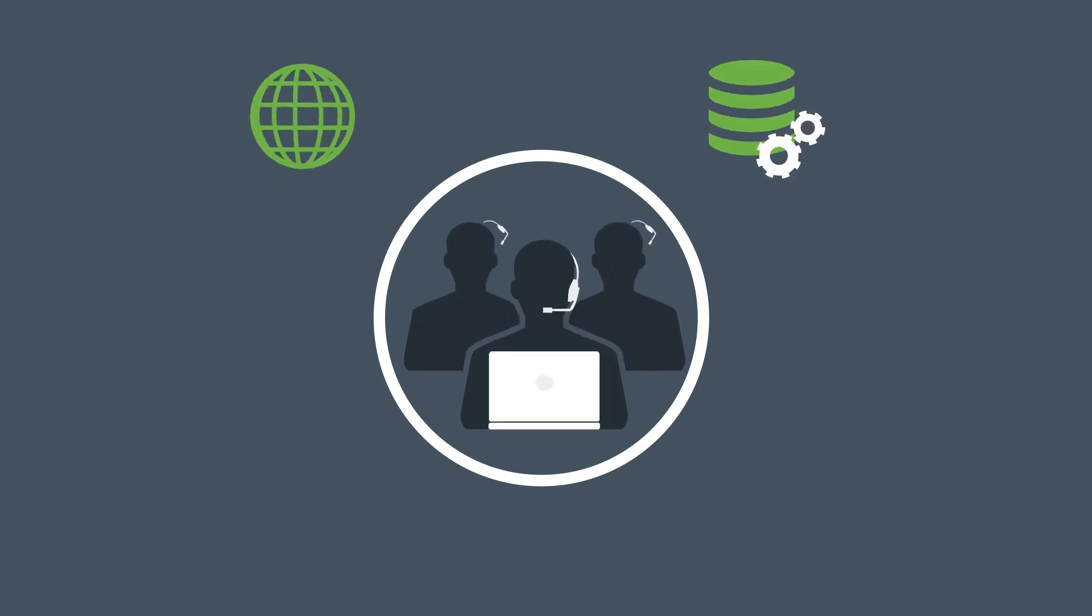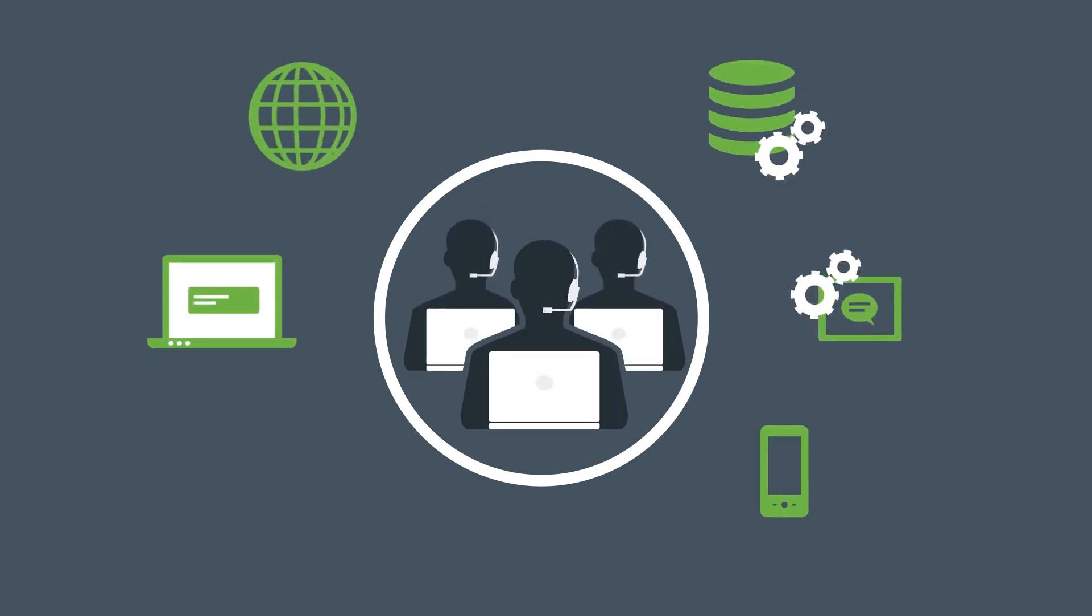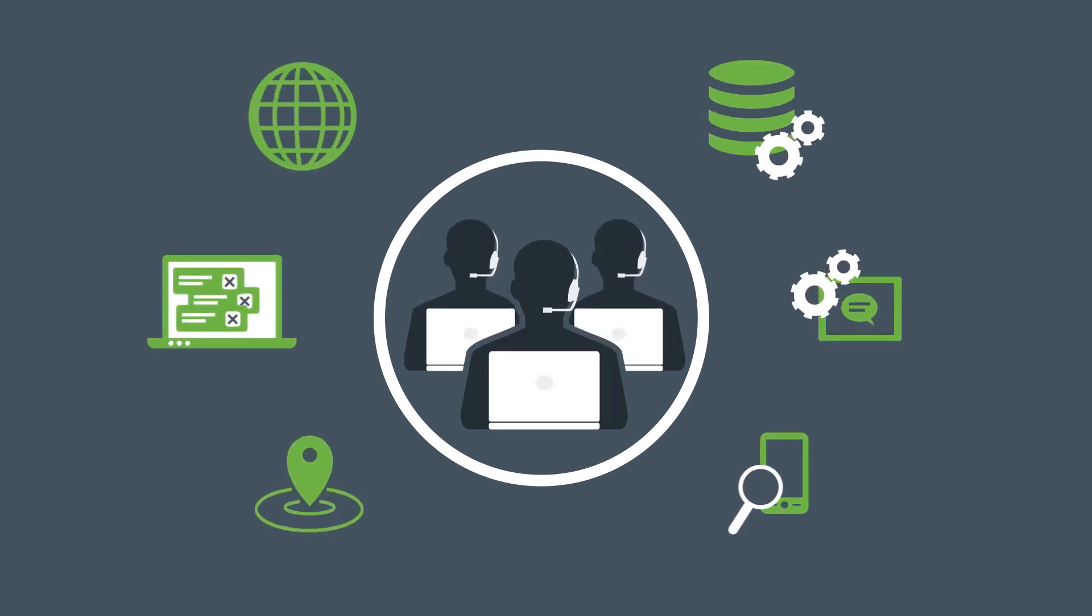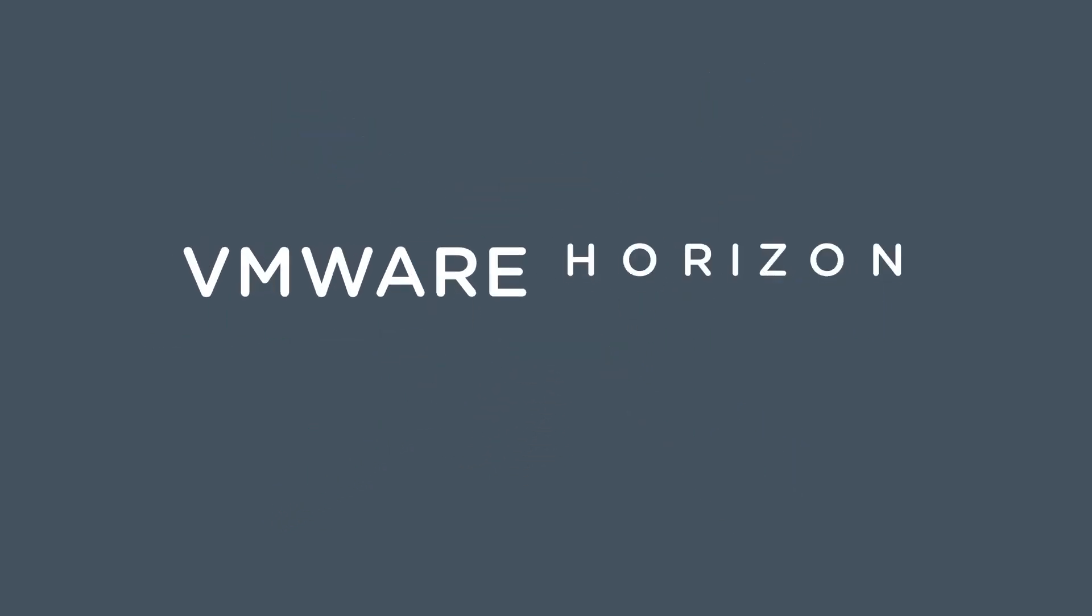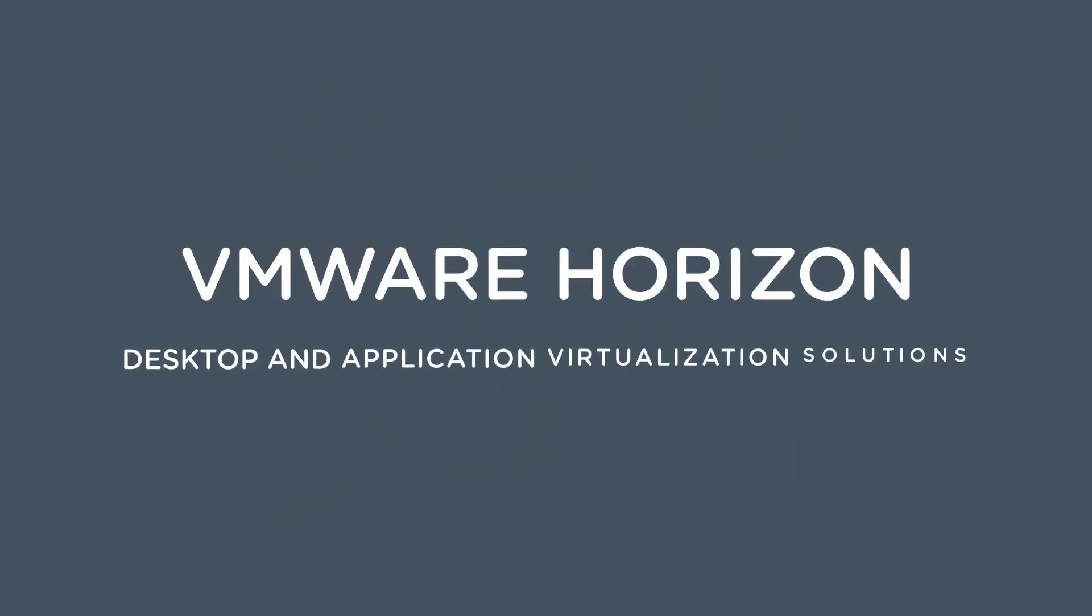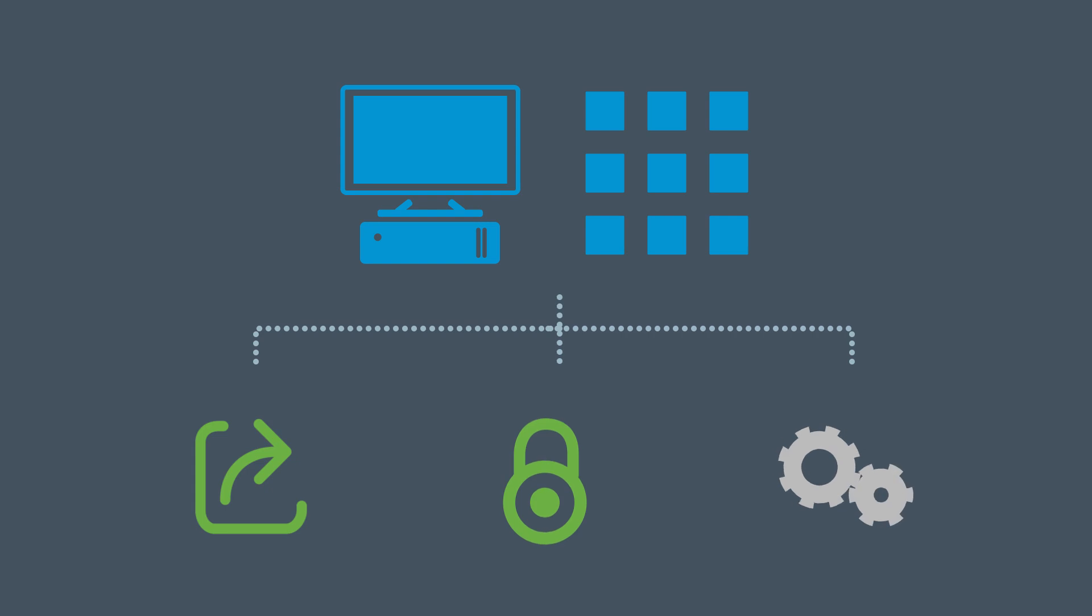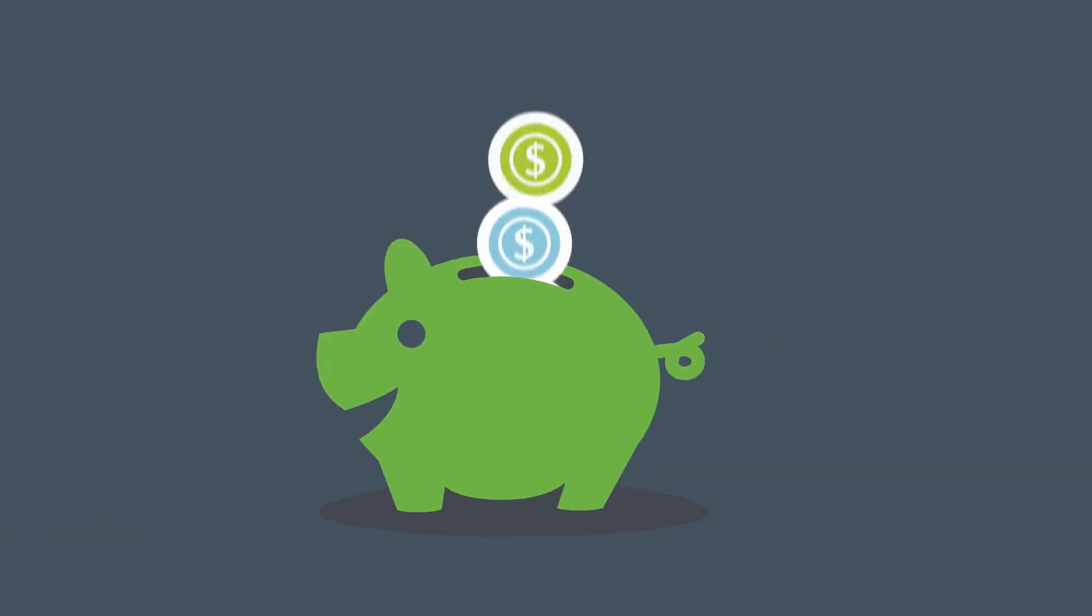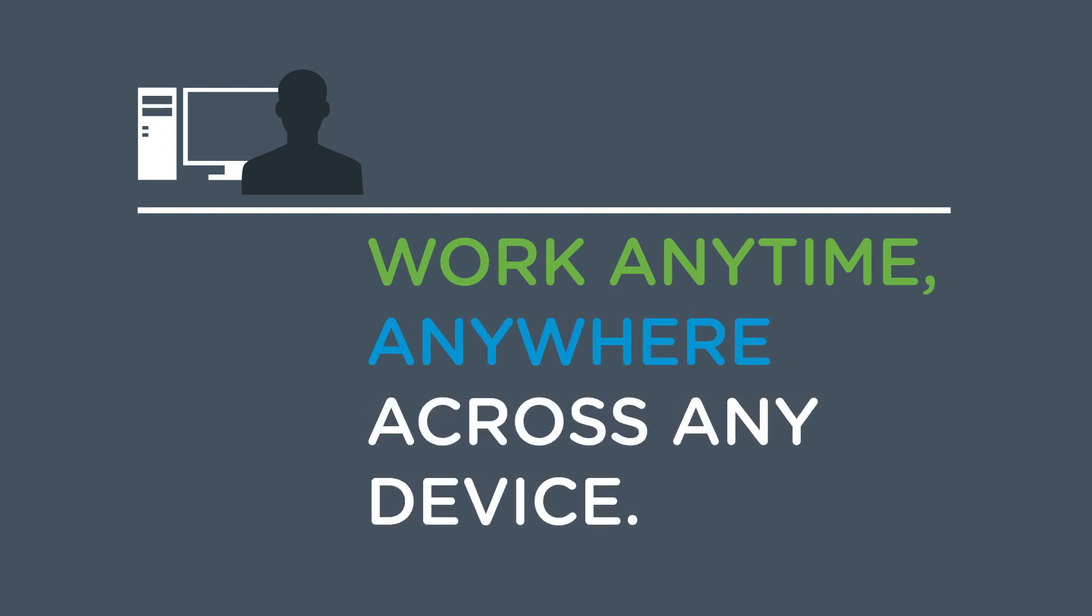But supporting workplace mobility while minimizing risks and maintaining compliance can be overwhelming for many IT teams. VMware Horizon Desktop and application virtualization solutions provide organizations with a streamlined approach to delivering, protecting, and managing desktops and apps while containing costs and ensuring that end users can work anytime, anywhere, across any device.